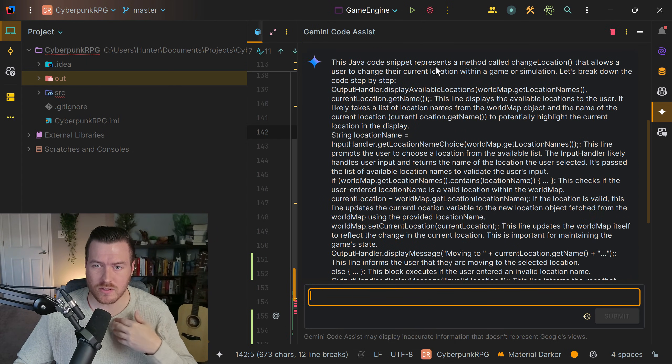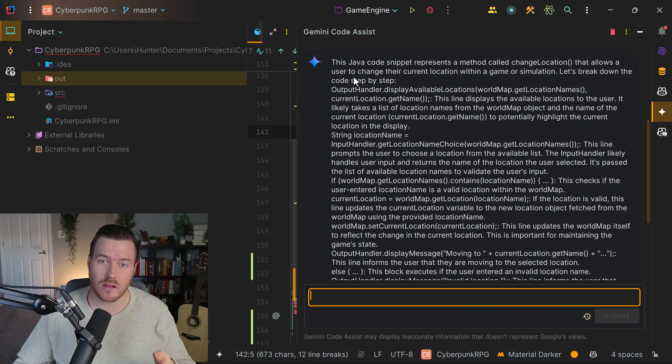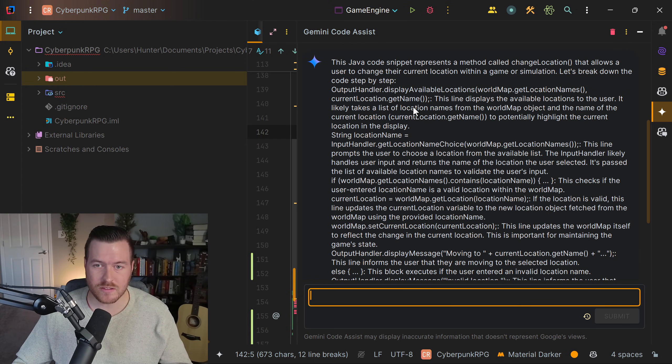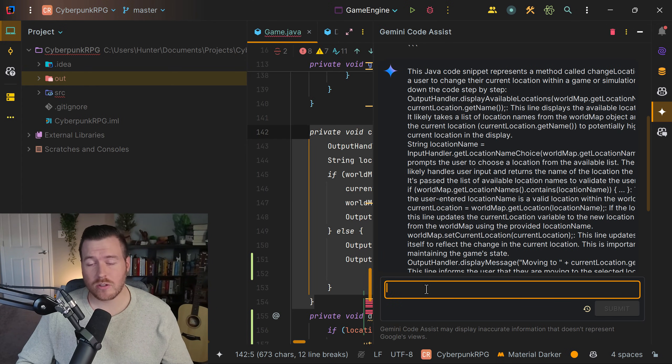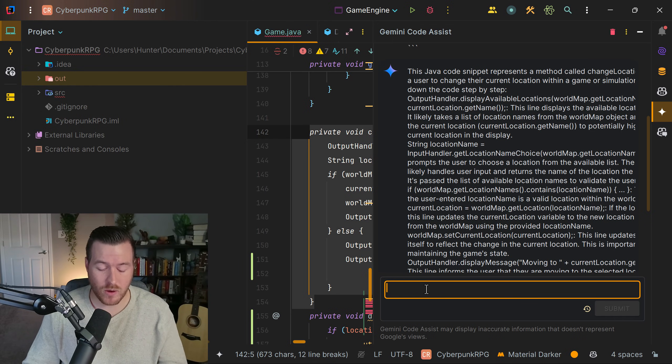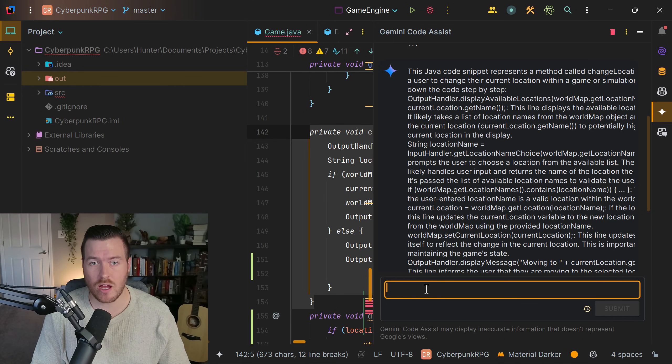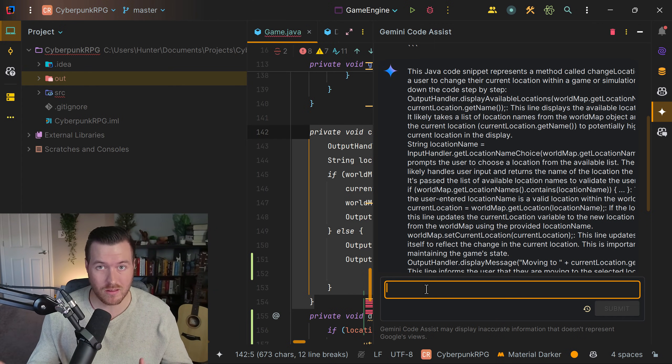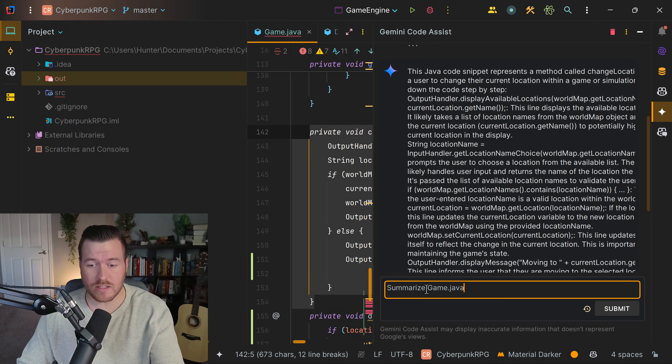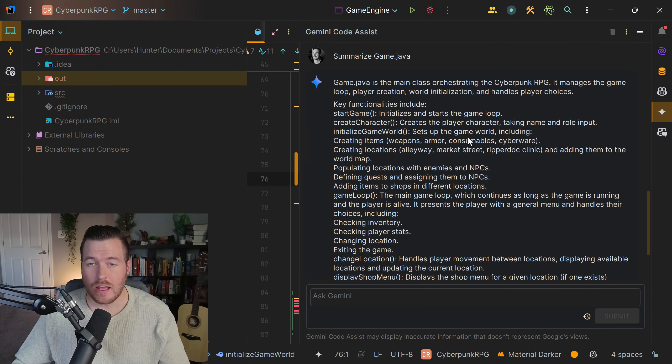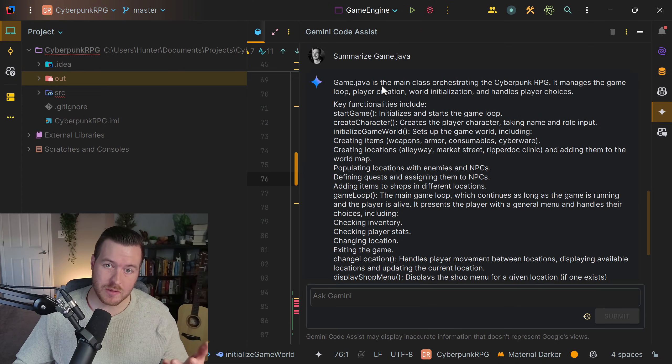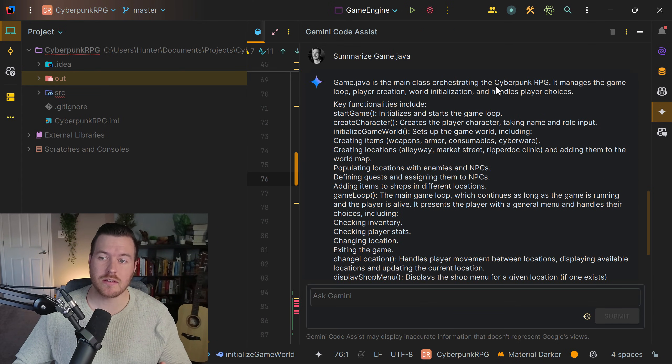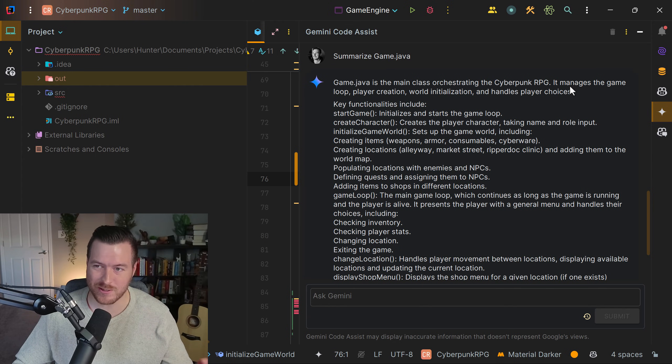It says this Java code snippet represents a method called change location that allows a user to change their location within a game or simulation. Then it breaks it down step by step and tells me what each line is doing. We also have the ability to treat this window like a chat. So I could say summarize game.java and it will tell me exactly what is happening inside of the whole class game.java. So I typed in summarize game.java and after it's done thinking it tells me game.java is the main class orchestrating the cyberpunk RPG, which is what I was creating.